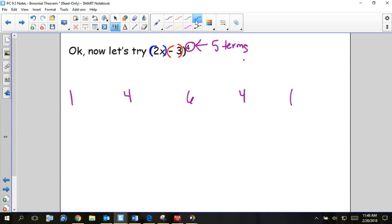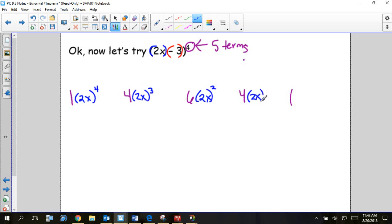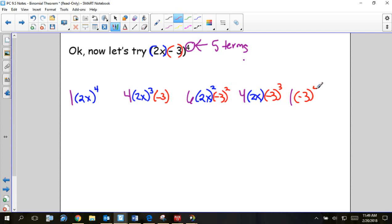So I'm going to take my 2x as my 'x term.' In the first term, 2x goes to the fourth power — the highest. The next term is 2x to the third, then 2x to the second, then 2x to the first, then no 2x's — decreasing. For the negative 3, I'm going up: starting with zero negative 3's, then negative 3 to the first, negative 3 to the second, negative 3 to the third, and negative 3 to the fourth.